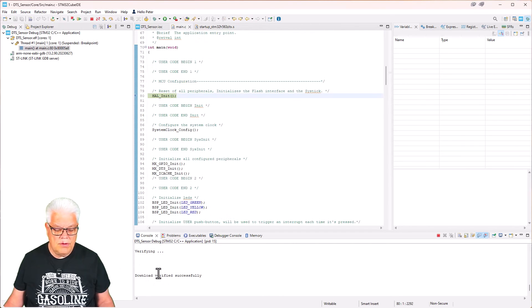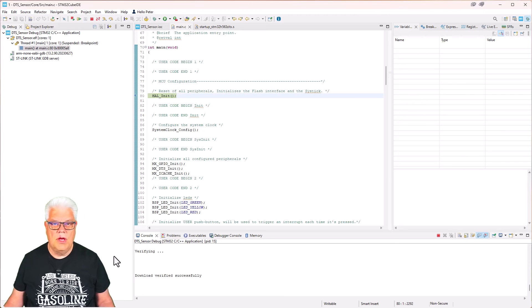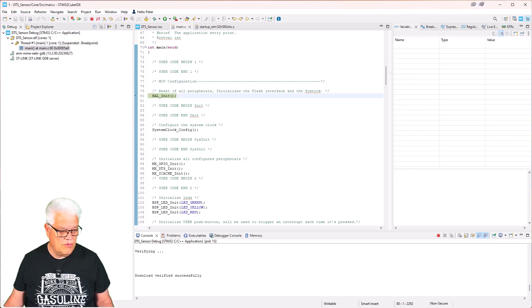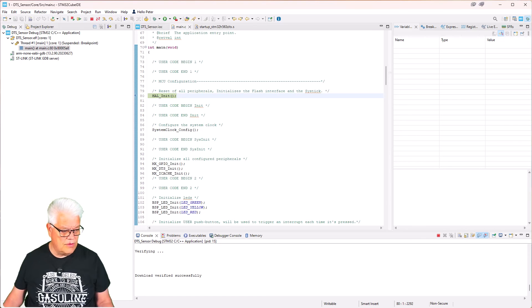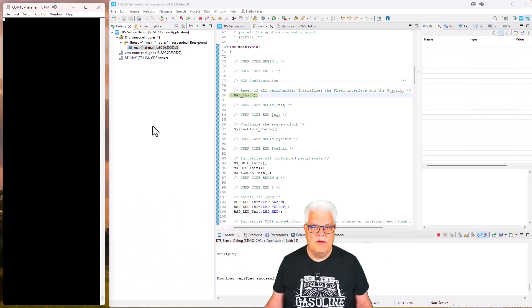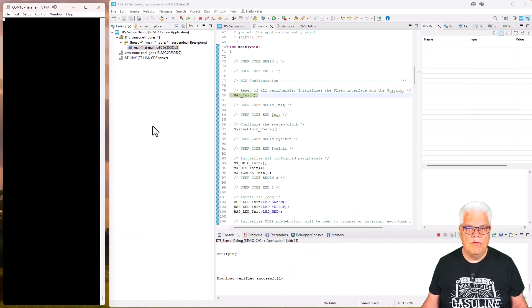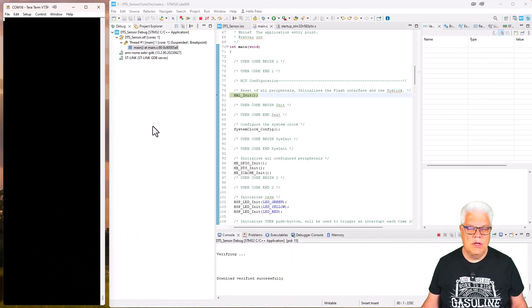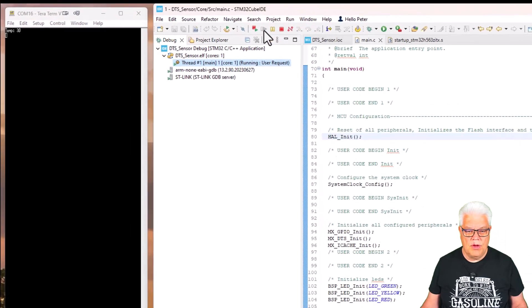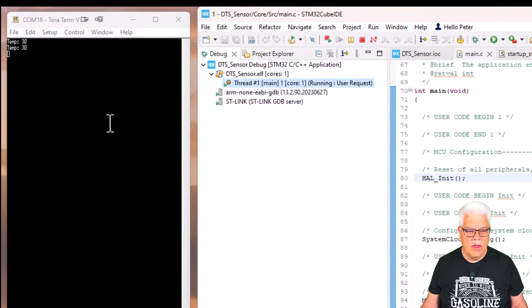So now it's downloaded. We also now need to have a terminal program. So I will use the Tera Term one. Okay, so now I have the Tera Term and I have selected the correct com port and also the correct baud rate.